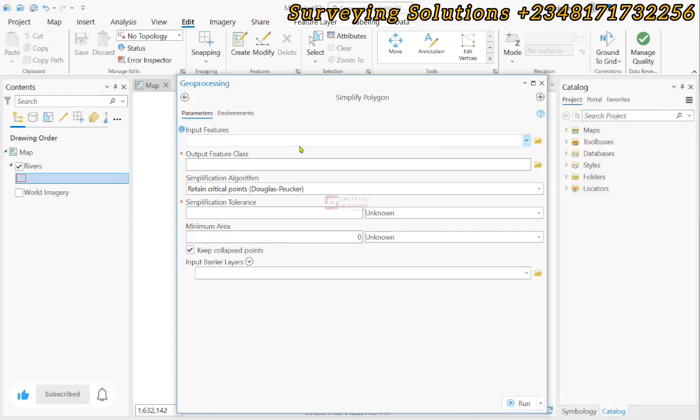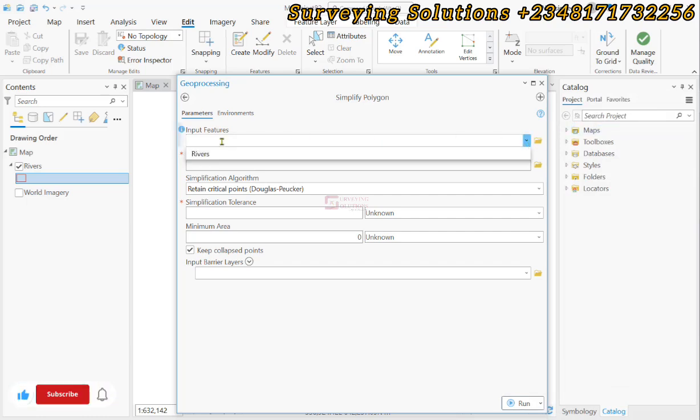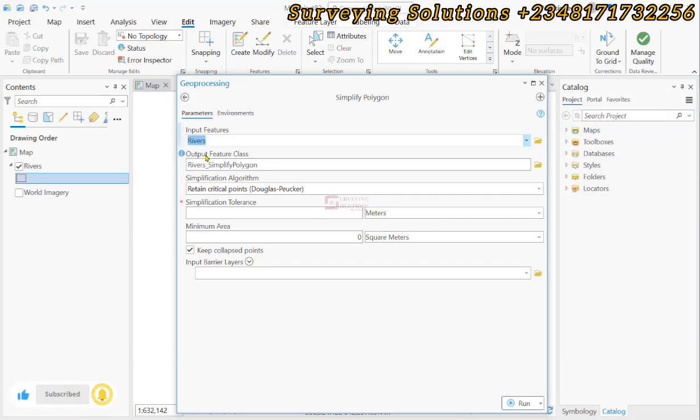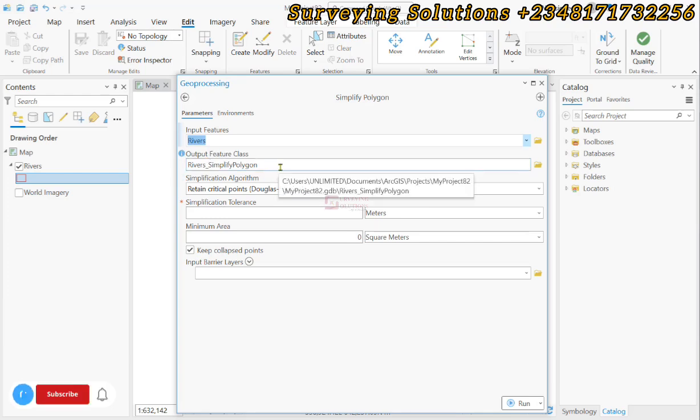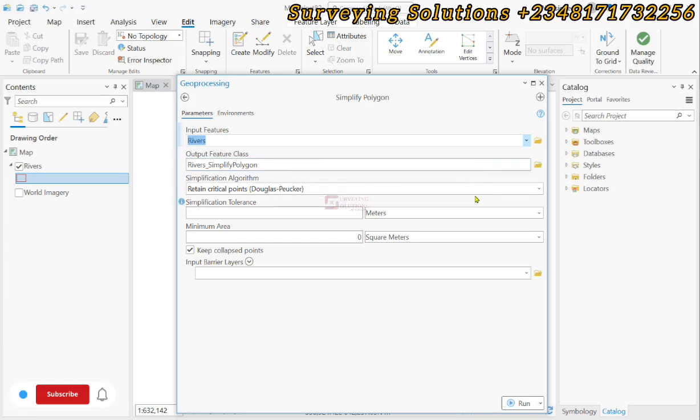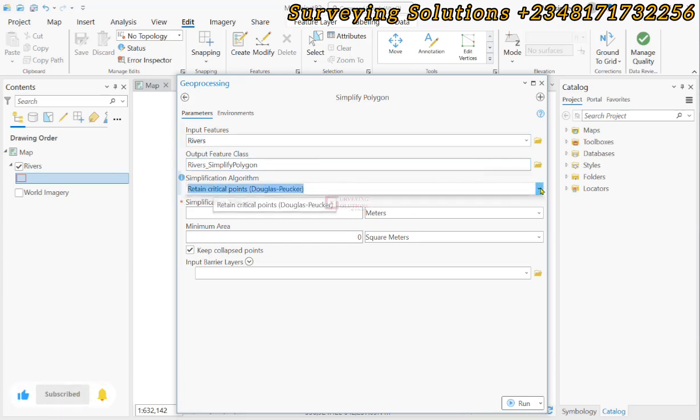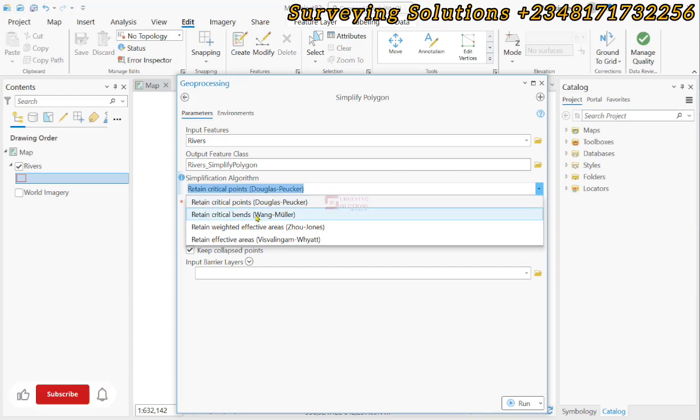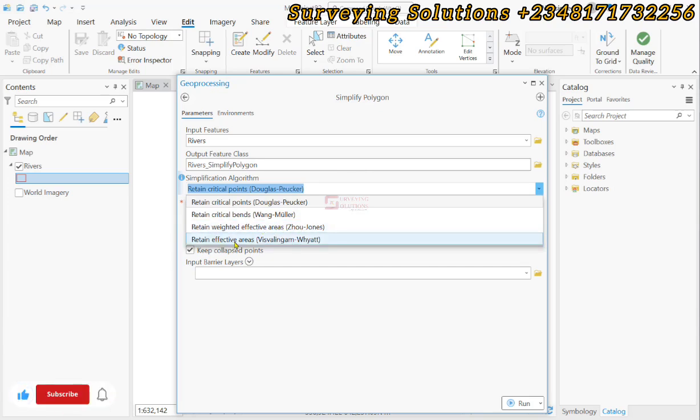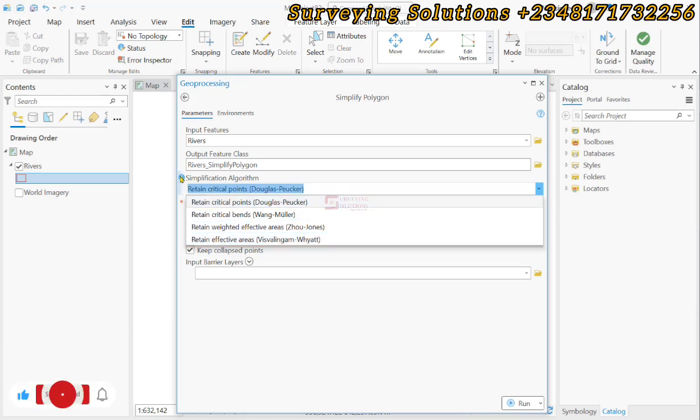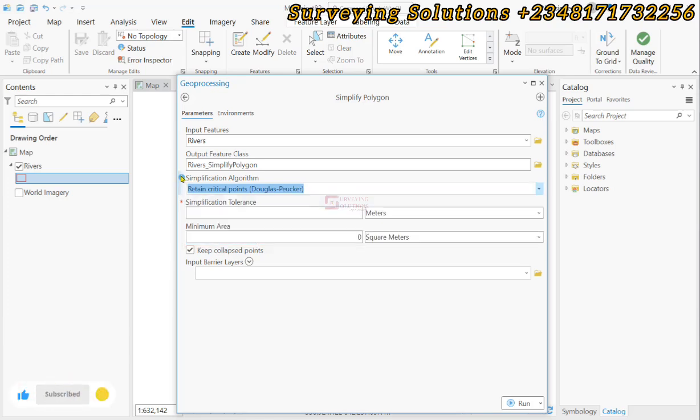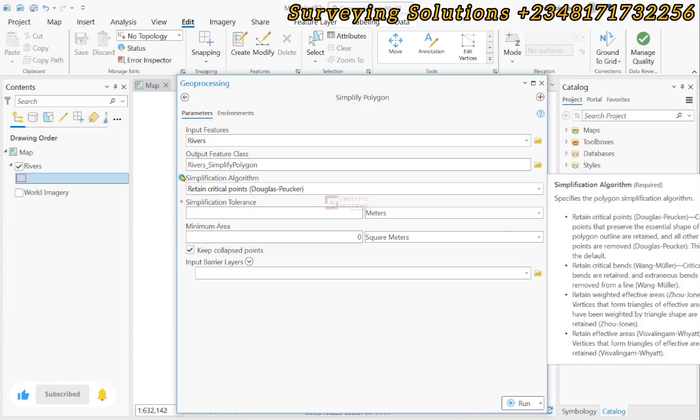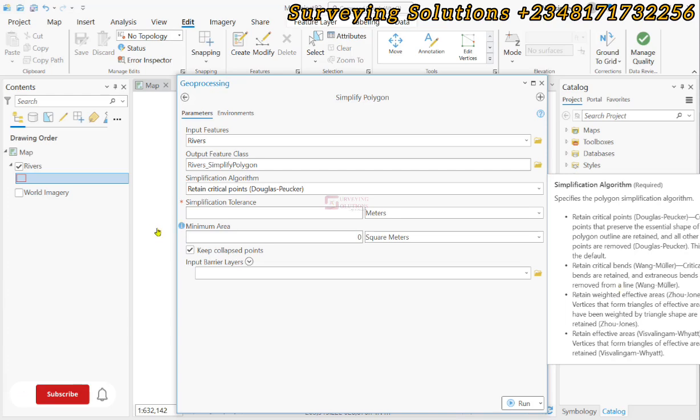Our input feature will be the boundary of Rivers State and the output feature class is automatically indicated. For the simplification algorithm we have different algorithms: retain critical points, retain bends, retain effective area. These are the different algorithms. Remember you can always use the information by the side to actually read what each of them means.